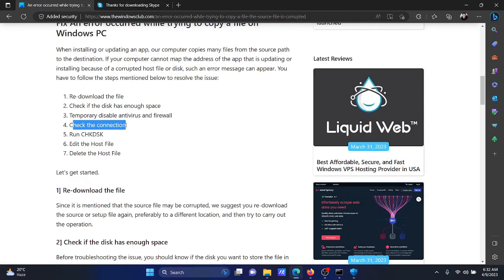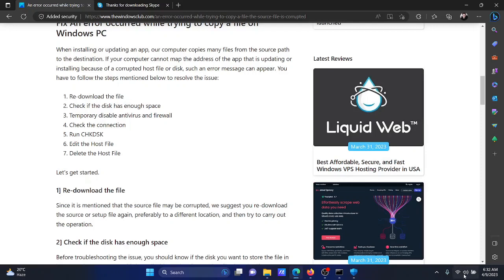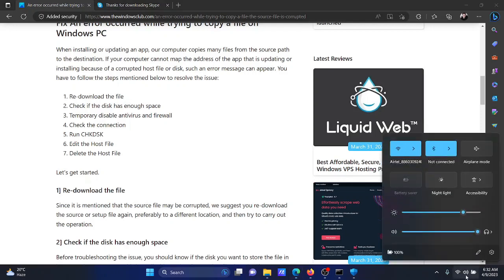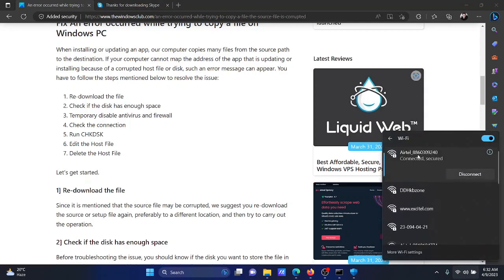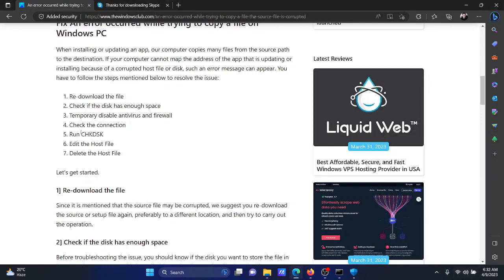Next solution will be to check the connection, to check for the internet connection, because if the internet connection gets disconnected while downloading the file, the download process will cease immediately. So click on the system tray here. Now you'll find the internet connection tab. Click on this and check if it's connected or not connected.